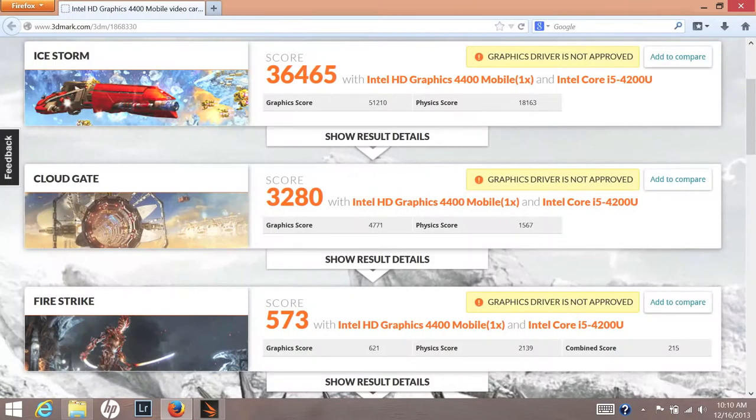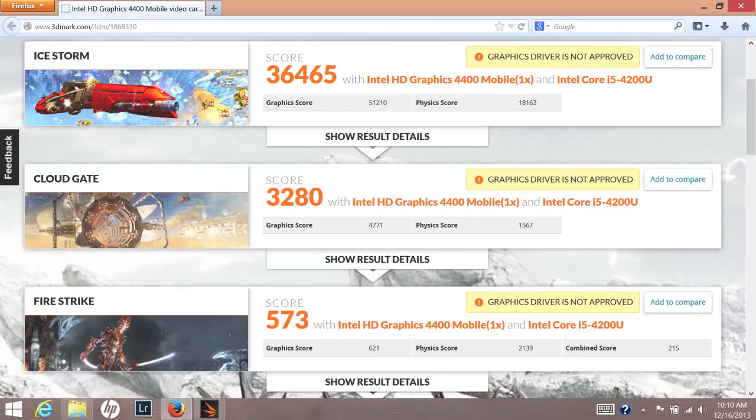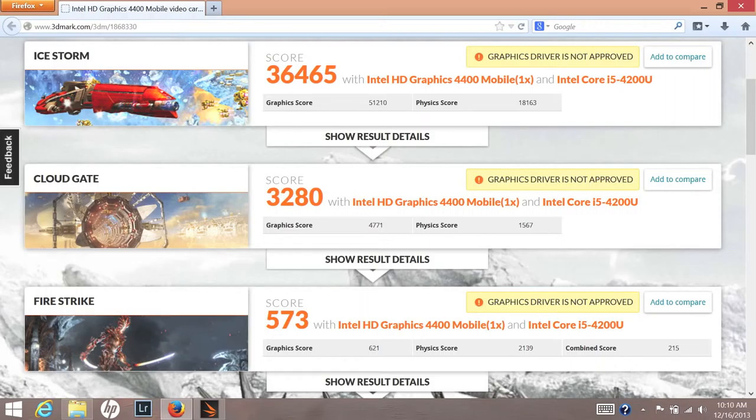Next up, let's test out the GPU performance on the Intel HD graphics 4400 using 3DMark. For the Ice Storm, I got a score of 36465. For Cloud Gate, I got a score of 3280. And for Firestar, I got a score of 573. The Intel HD 4400 can play light-duty games like FIFA 14, but don't expect to play Battlefield 4 or Need for Speed Rivals.